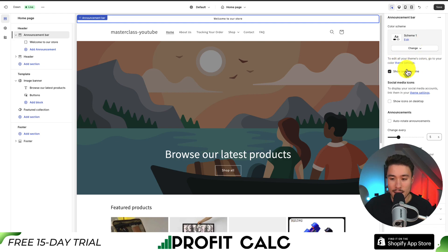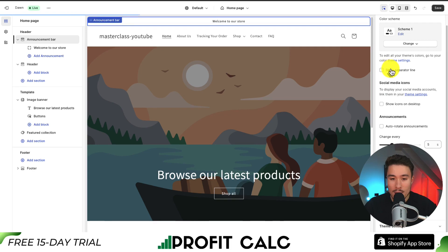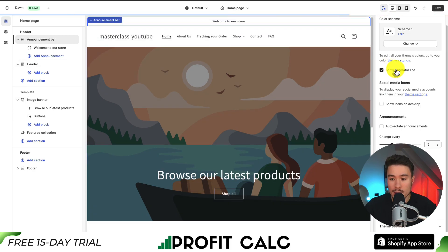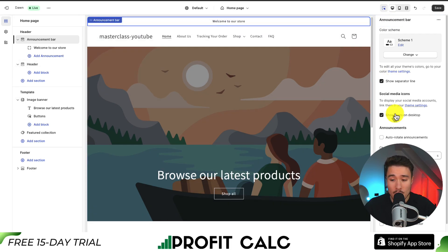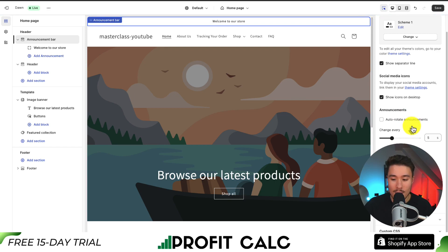This can be done under Theme Settings. Next, we get an option to show a separator line — if I remove this, there's not going to be a bar below it. I can also show my social media icons on desktop if those are available. I can also have multiple announcements here, and if I want to auto-rotate them, I can select how often to do so. I can also add a country/region selector based on my market settings.